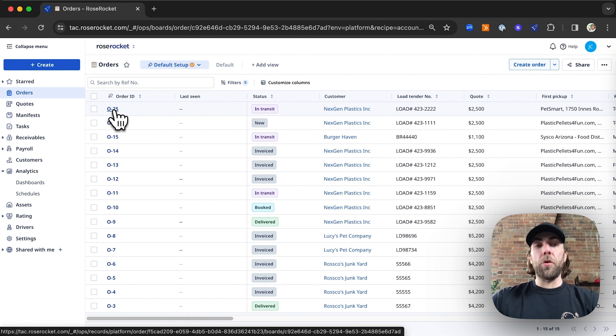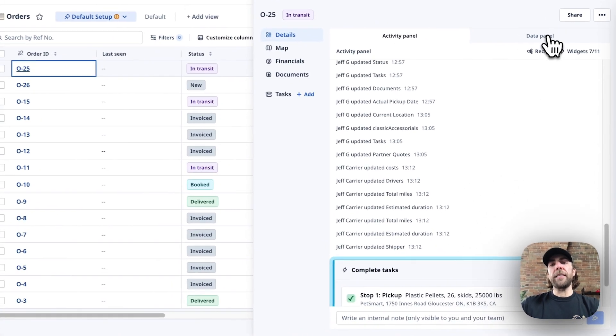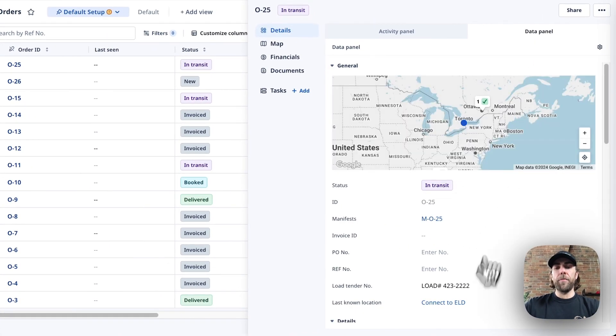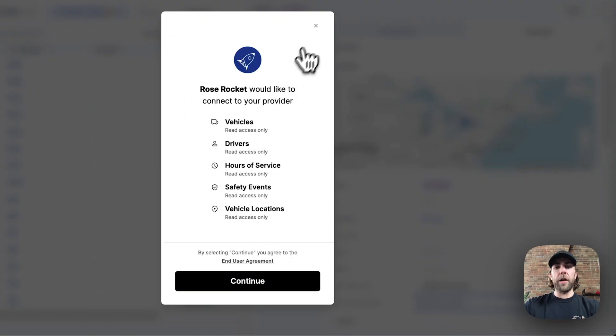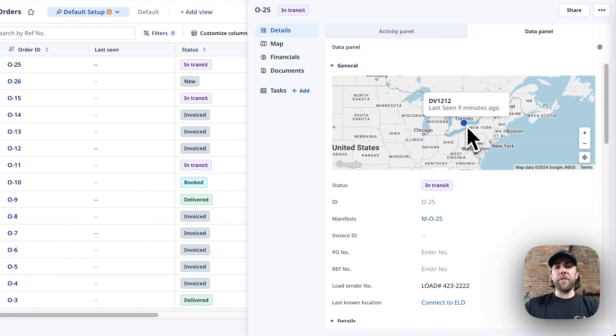We also connect with over 30 ELDs such as Motive, Samsara, Geotabs, and Verizon. To track an order, simply click into the order and navigate to the data panel. From here, you can connect to your ELD and log in with your ELD credentials. The driver's location will appear on the map as the last known location of that specific driver. For free users, you can re-enable your ELD connection every 30 minutes, and for paid users, your ELD updates automatically.